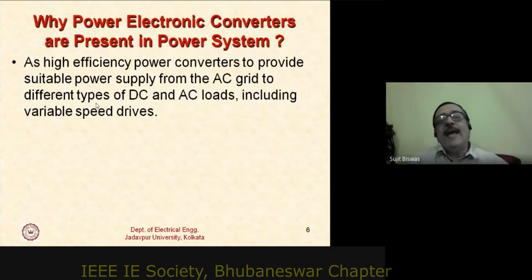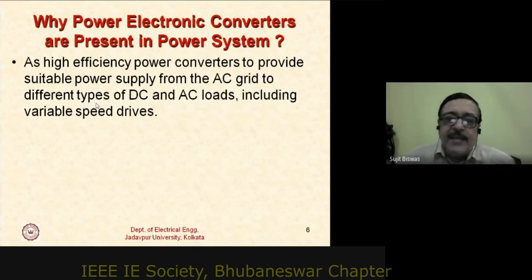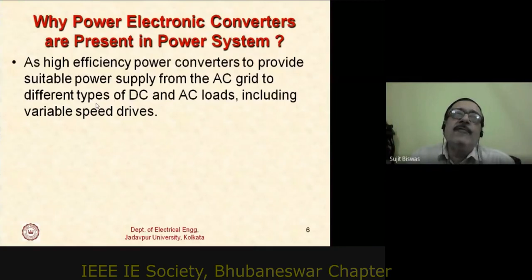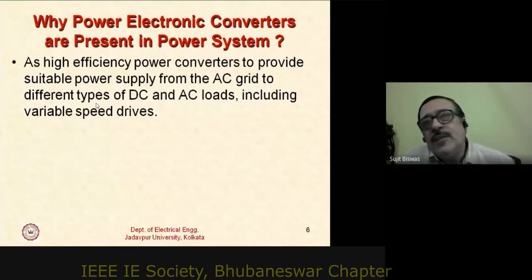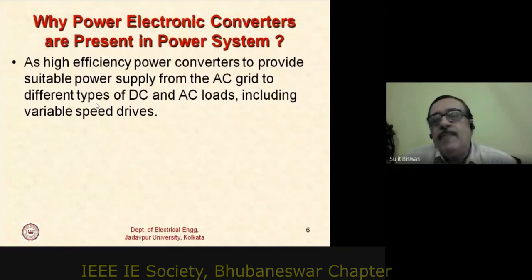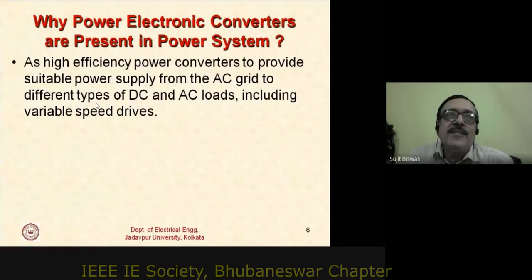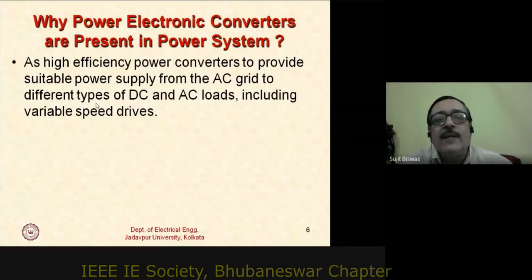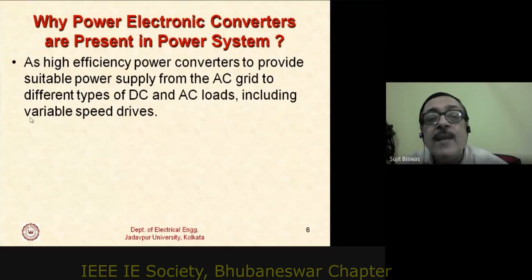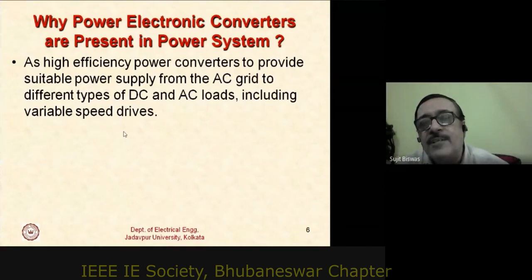Converters have invaded the normal home. Any CFL lamp is a power electronic converter system; any LED lamp today is a power electronic system. We have power electronic ceiling fans with brushless DC motors and electronic regulators. Think of any application — microwave systems, laptop chargers, projectors — everywhere you look there are power electronic converters providing the power supply.